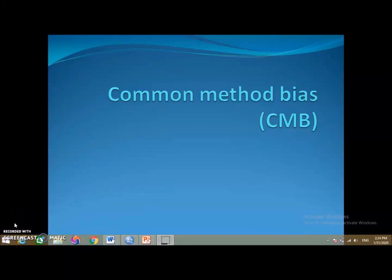In this video we will discuss what is common method bias, what are the potential sources of common method bias, how can we reduce common method bias issues, and how can we detect if there are any common method bias issues in our research data.